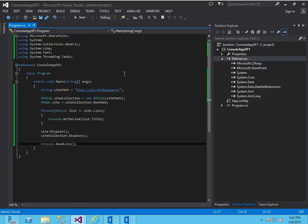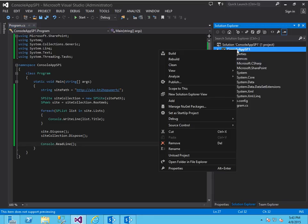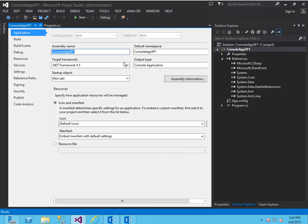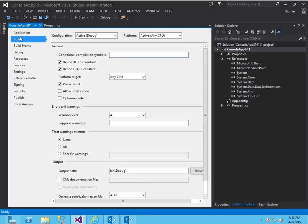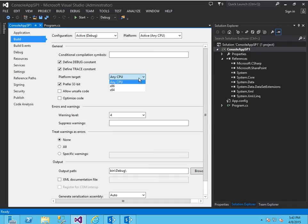So if I run this it would give me an error message and the reason for that is because by default I've got under the project properties I've specified any CPU, but this is a 64-bit SharePoint environment that I've got here so I'm actually going to have to switch it over to the 64-bit setting.